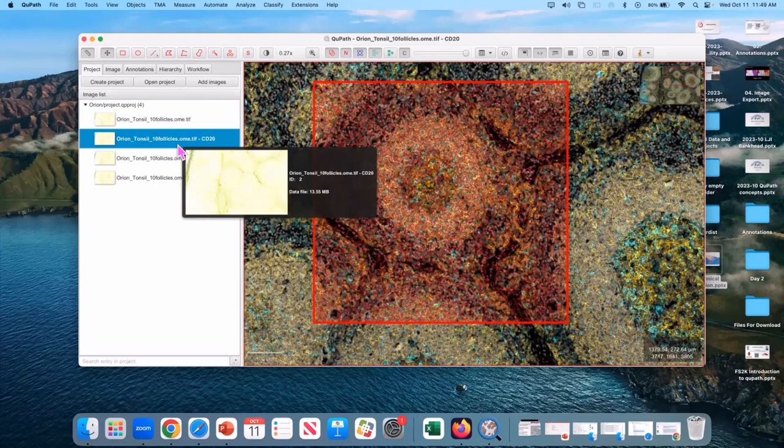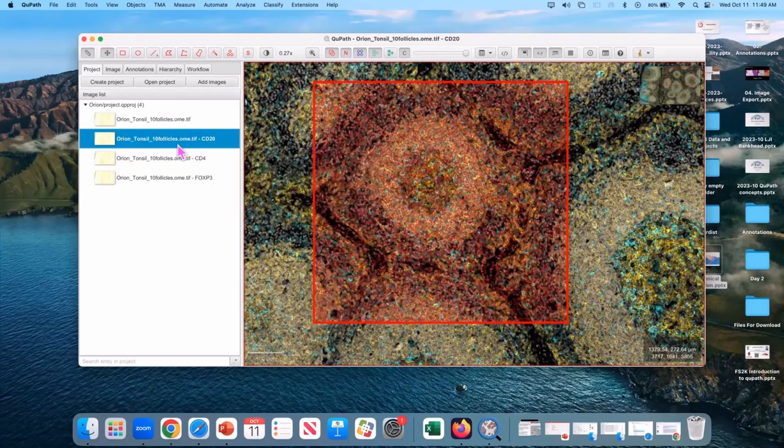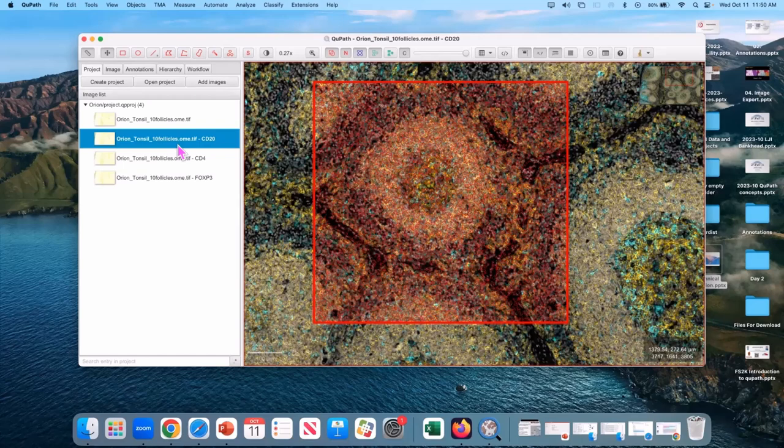And then you can open up the CD20 and it looks the same. All of the channels are still there. The idea is this is just a neat way of organizing your project such that in this image I'm going to deal with my CD20 classifier. In the next one, I'm going to deal with my CD4 classifier. And then I'm going to go back to my original and run it all and have this all saved and labeled and everything.